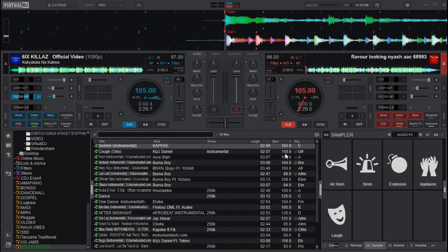That is how you analyze songs on Virtual DJ. I've also made a tutorial on how to get deep and heavy scratches on Virtual DJ — go and watch it. Thank you for watching, see you next time.